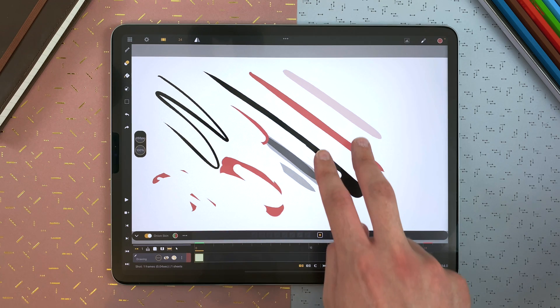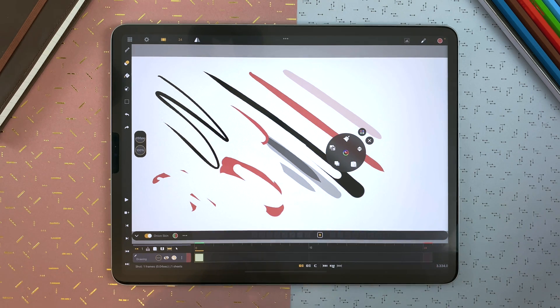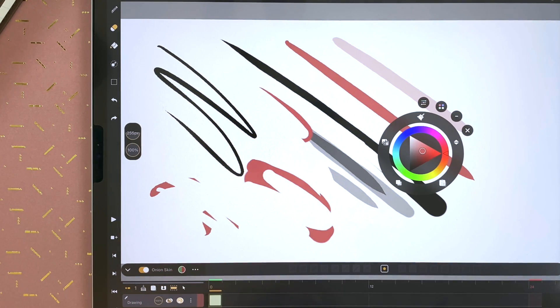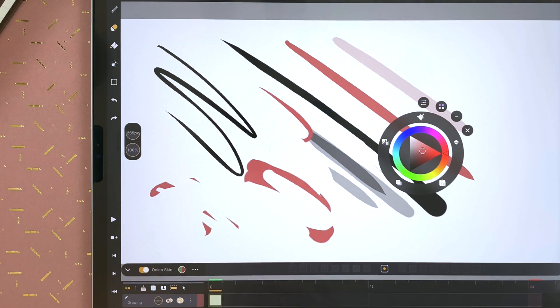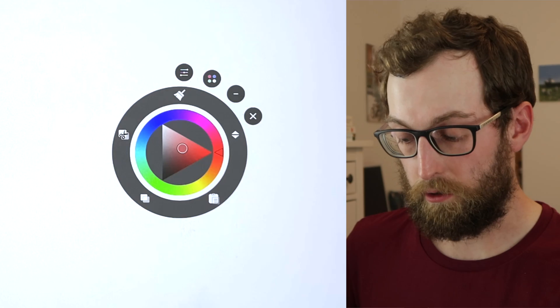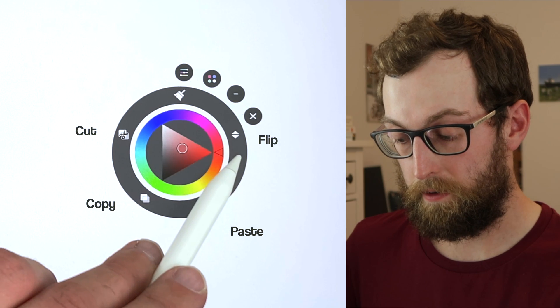Long touch with two fingers to display the floating menu. There, you can access the color wheel and erase everything in your current sheet. You can also cut, copy, paste, and flip.